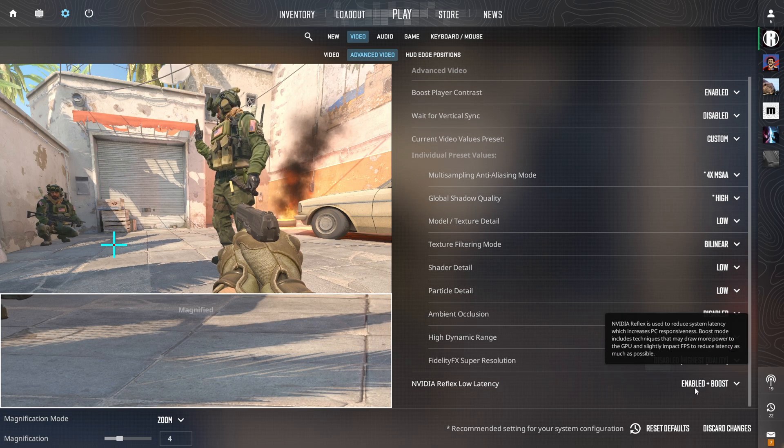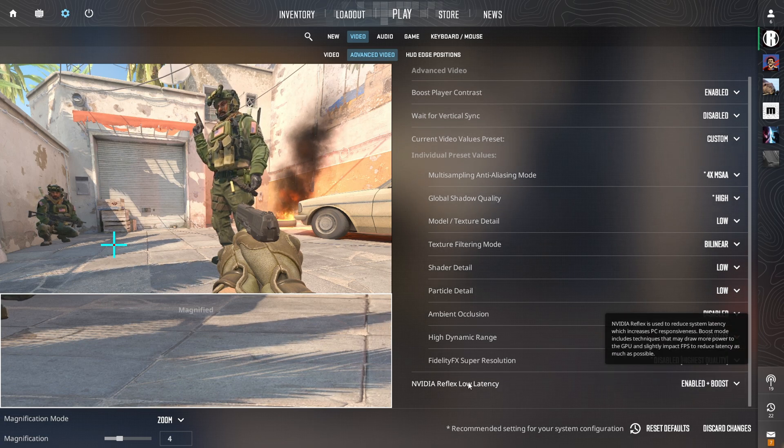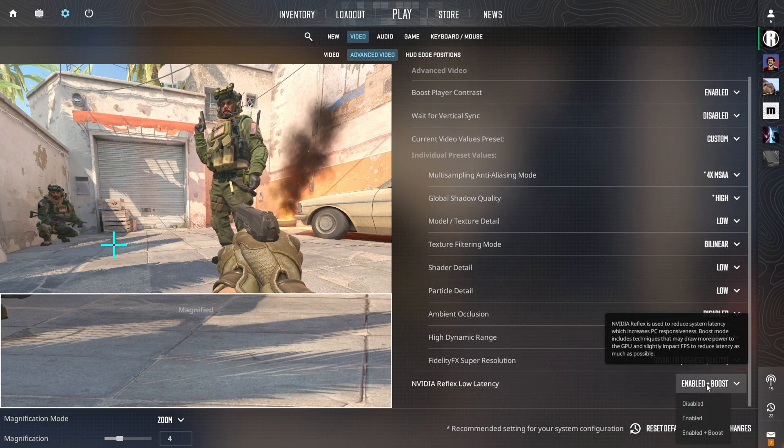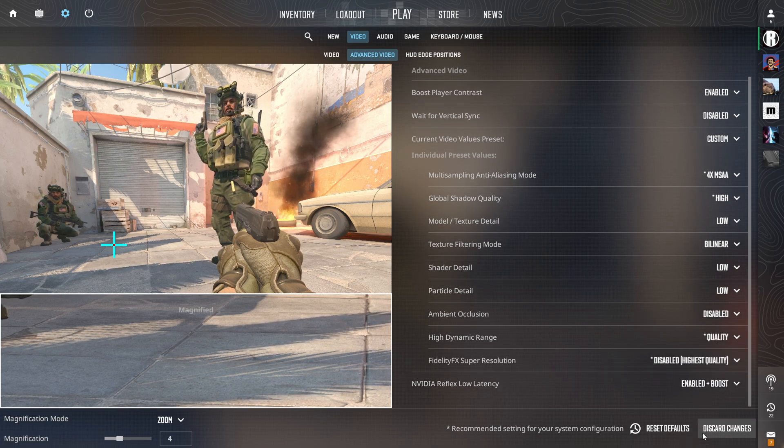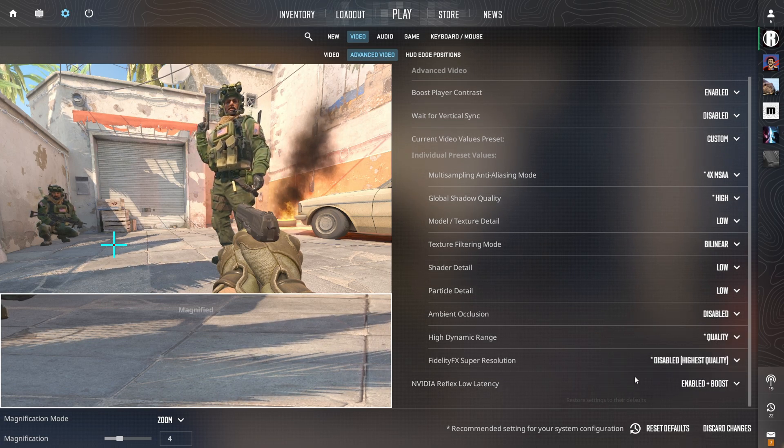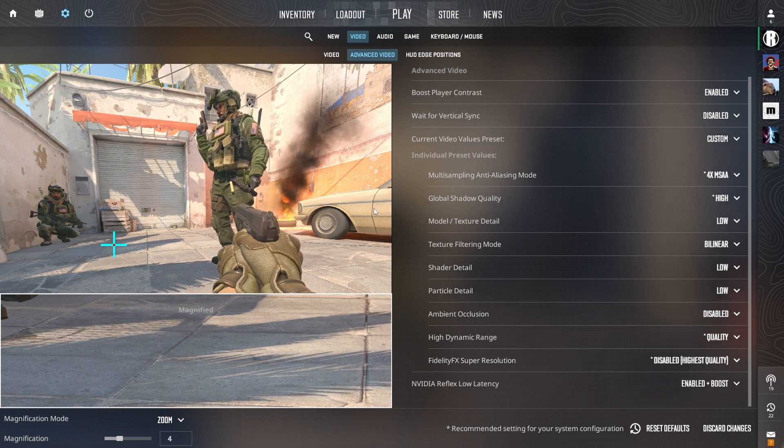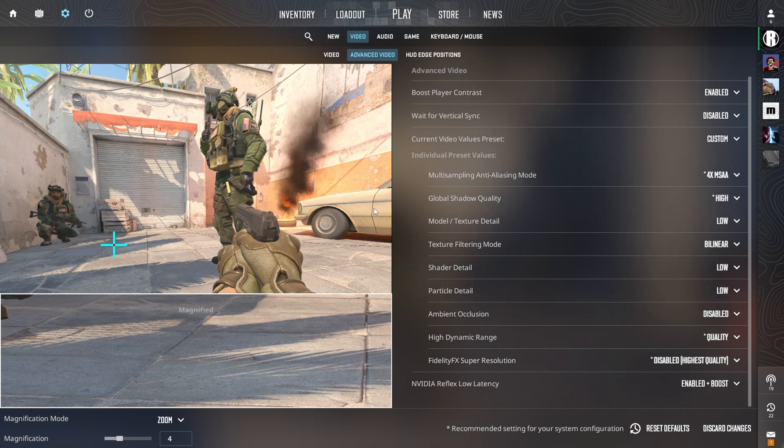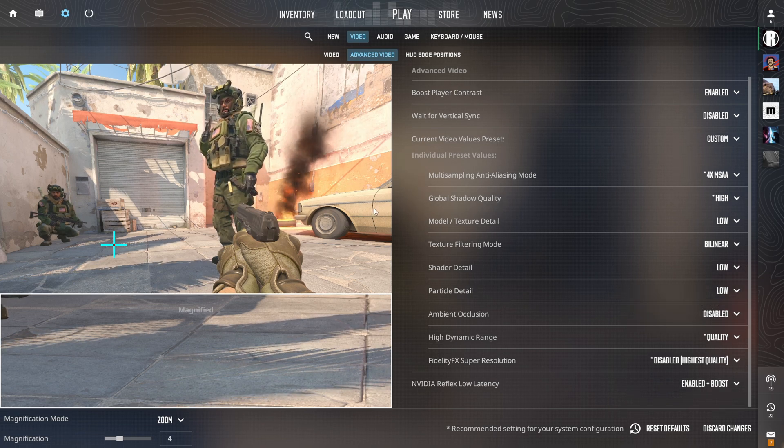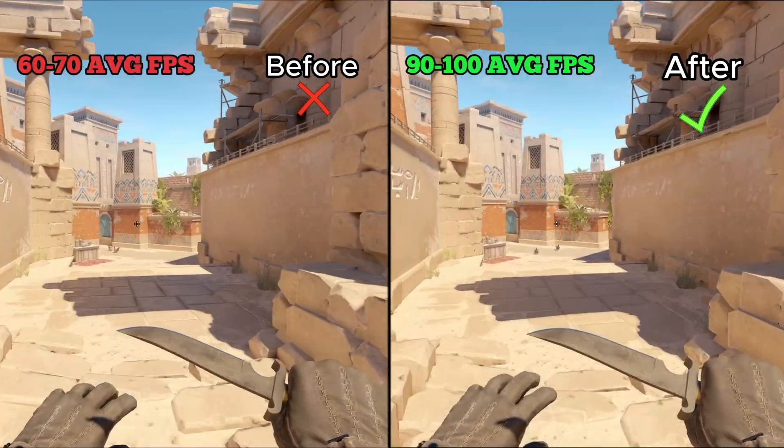And the last one is the NVIDIA Reflex Low Latency that should be set to Enable Plus Boost. And now let's see the FPS before and after the tweaks.